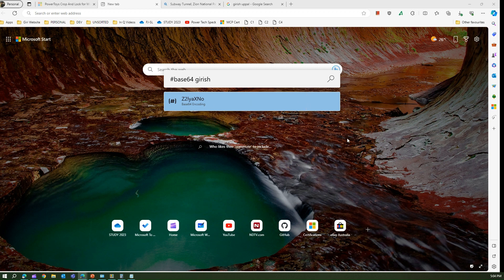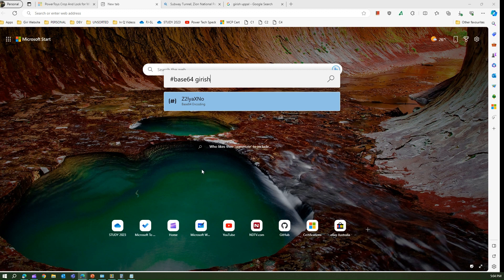I believe I have covered most of the features — there are many other things you can do in this application, but that will be the topic for another day. This is what you can do within the PowerToys Run application. Make sure you use this functionality in your day-to-day life; it will help you access information very quickly and make you more productive. Thanks for watching.